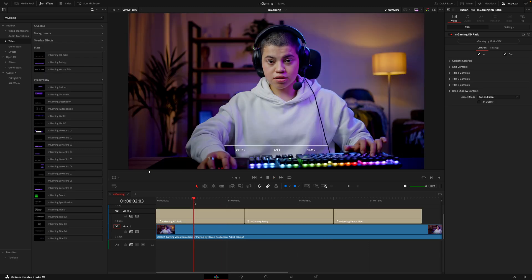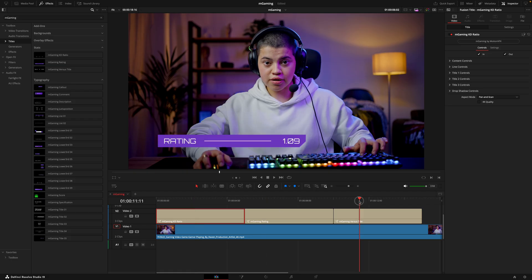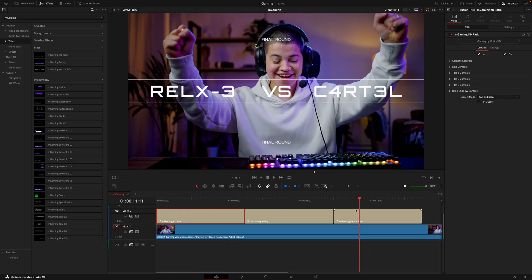The three titles inside the stats section give you a great way to show different stats in the game. We have a KD ratio, an overall game rating, and a cool versus title — which I'm going to use later in this video, as it's a great way to stack some effects.